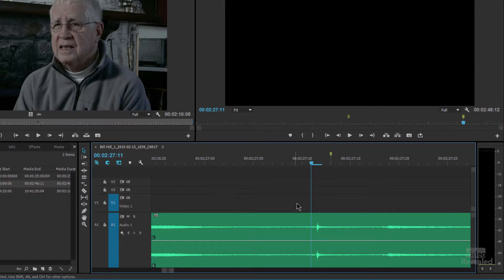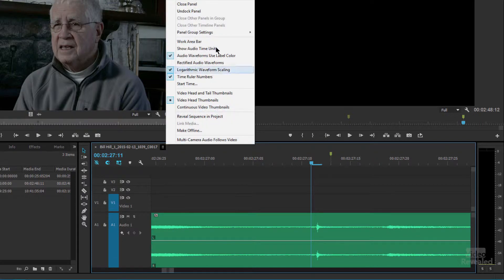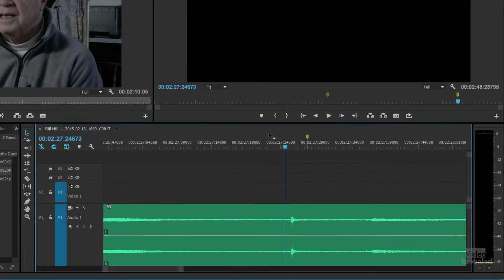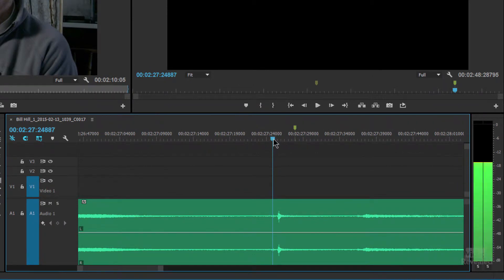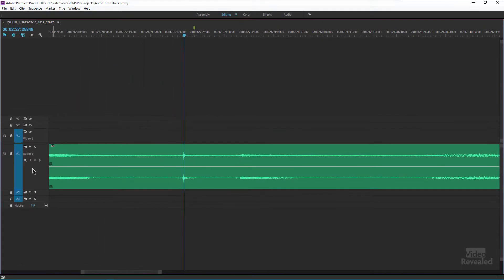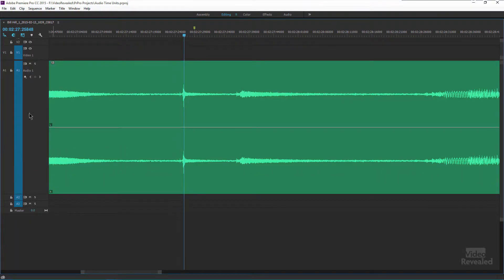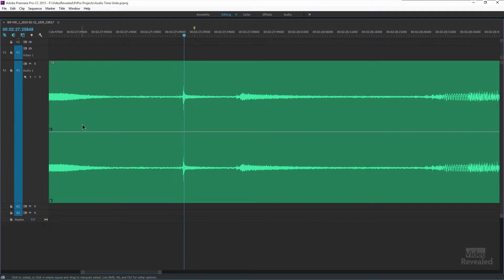By default we're at frame markers here — frame ruler units. If you click in here and choose 'Show Audio Time Units,' boom, look at this. Now I'm moving at a sample level. And if you combine this with the maximize frame — that's the tilde key on North American keyboards — and using my scroll wheel, moving this up... sweet mama, look at this. I'll zoom all the way in.